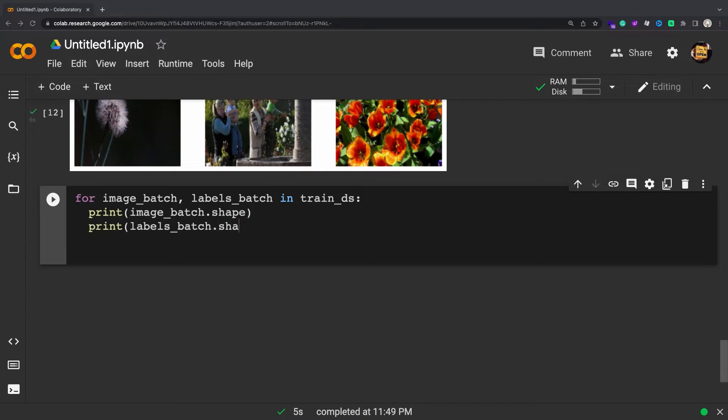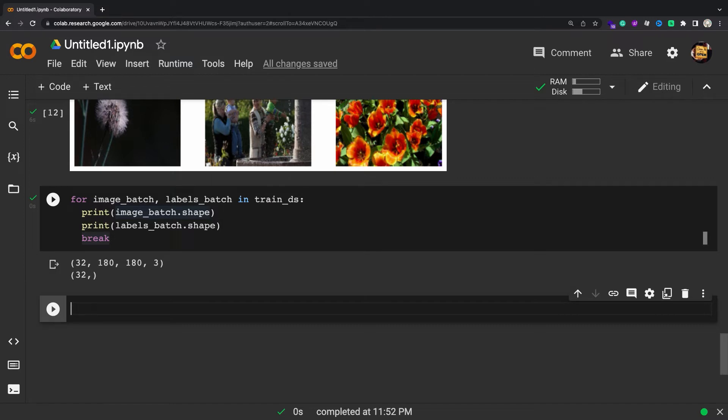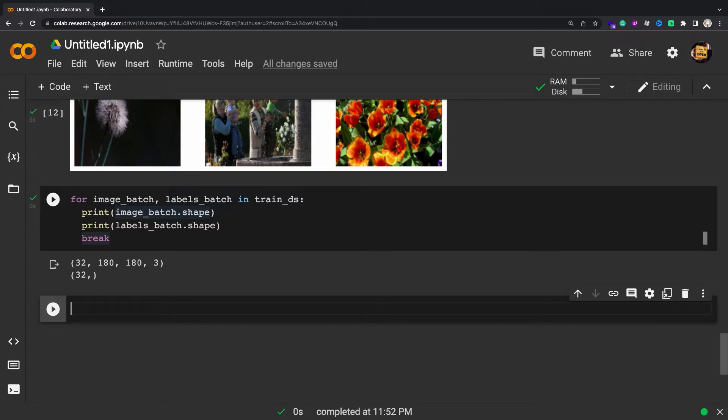If you like, you can also manually iterate over the dataset and retrieve batches of images. The image_batch is a tensor of the shape 32, 180, 180, 3. This is a batch of 32 images of shape 180 by 180 by 3, the last dimension refers to color channels RGB. The label_batch is a tensor of the shape 32, these are corresponding labels to the 32 images.